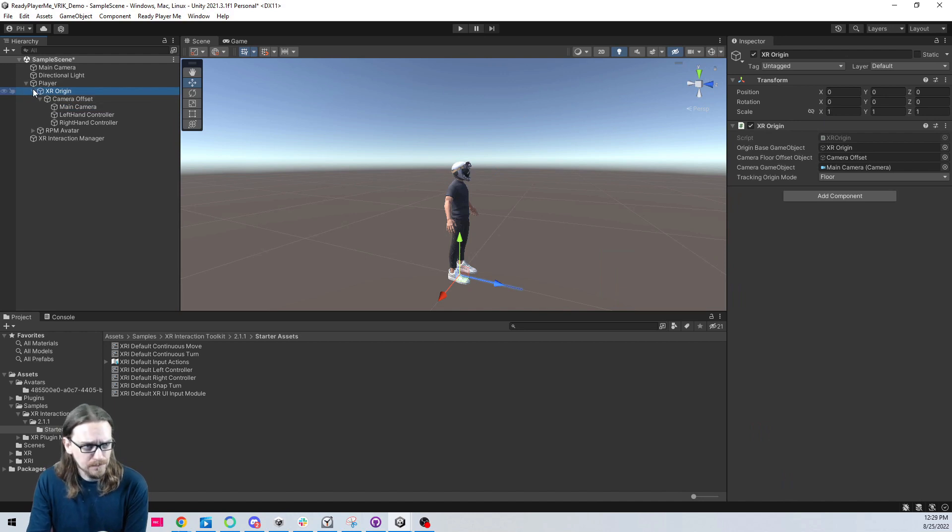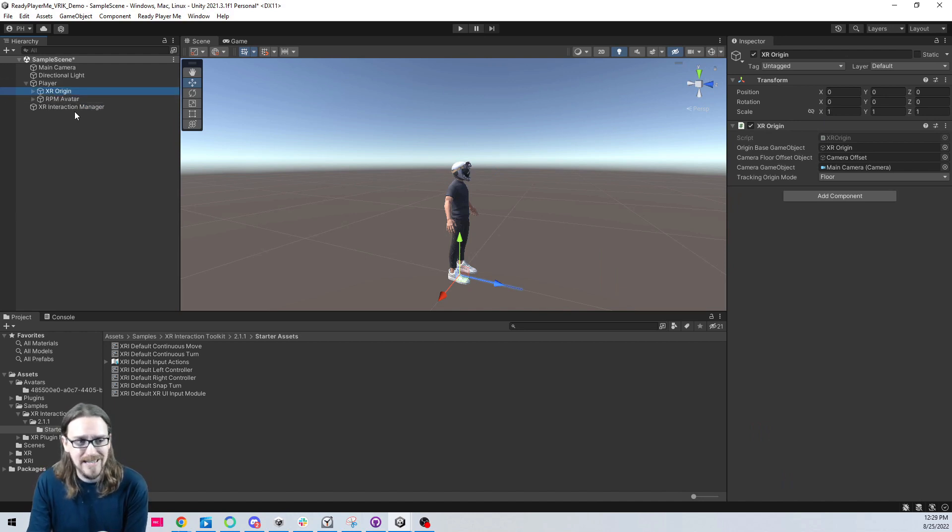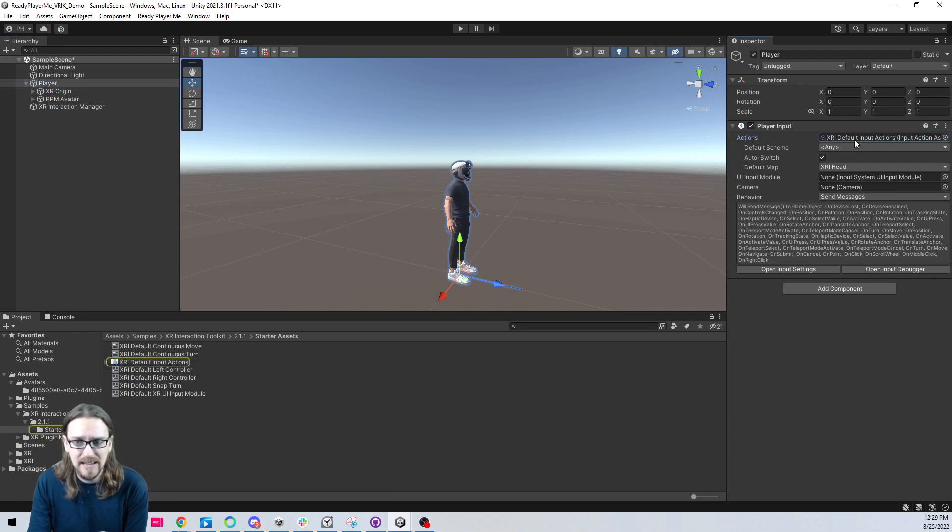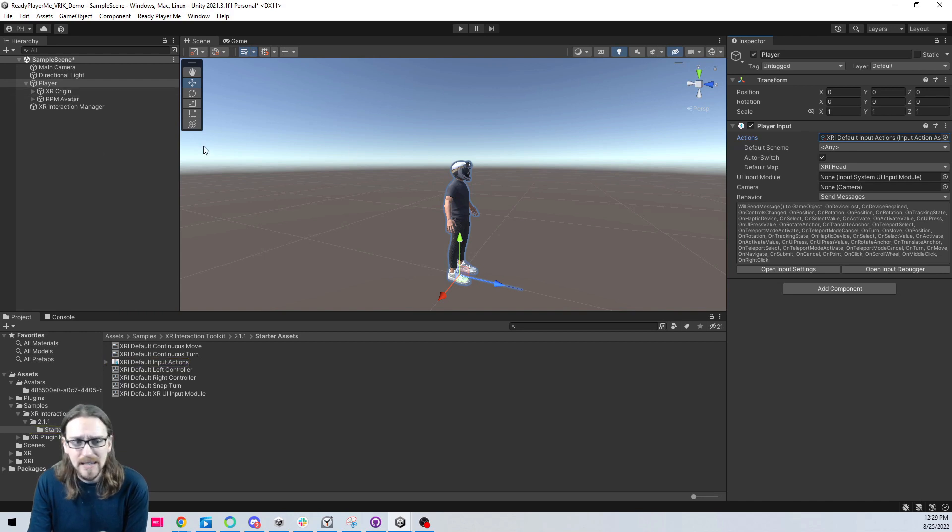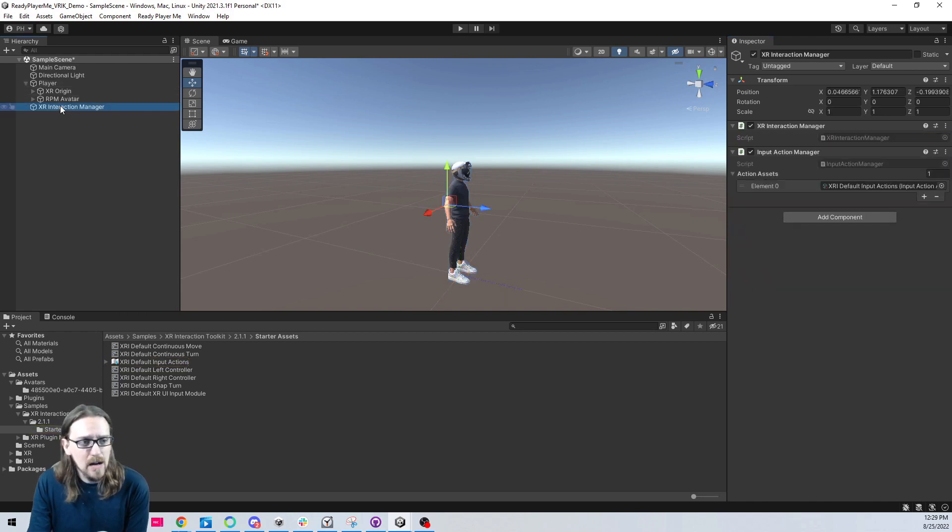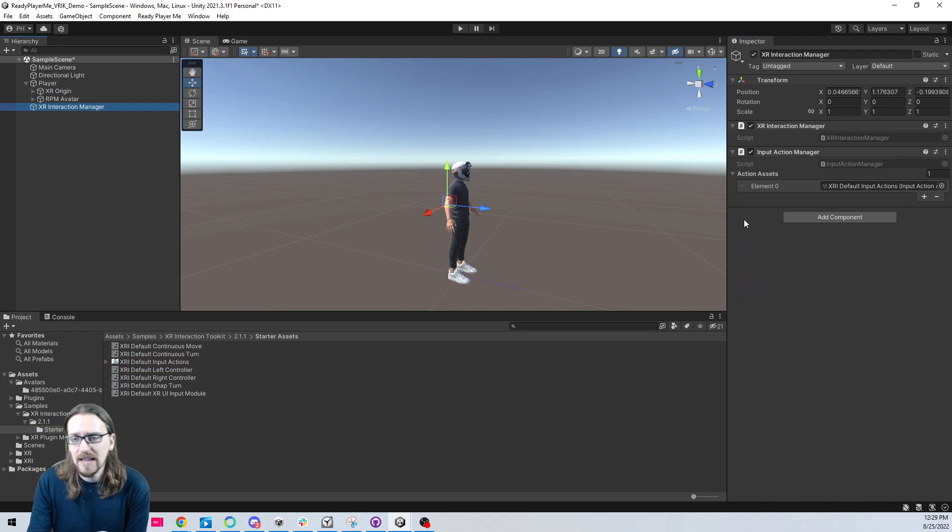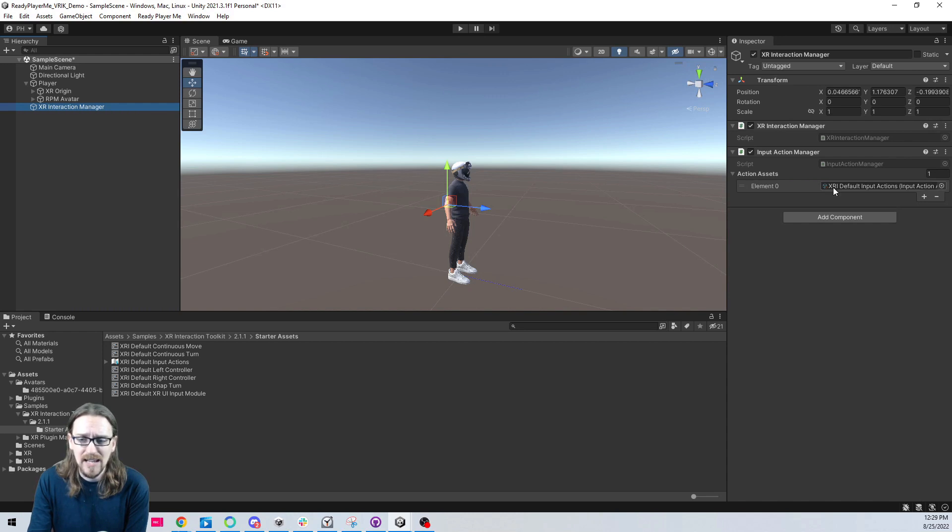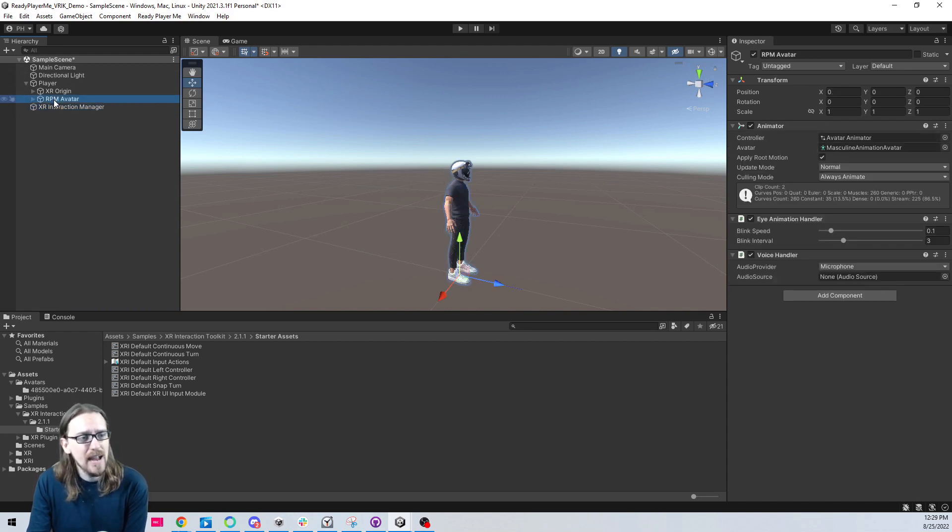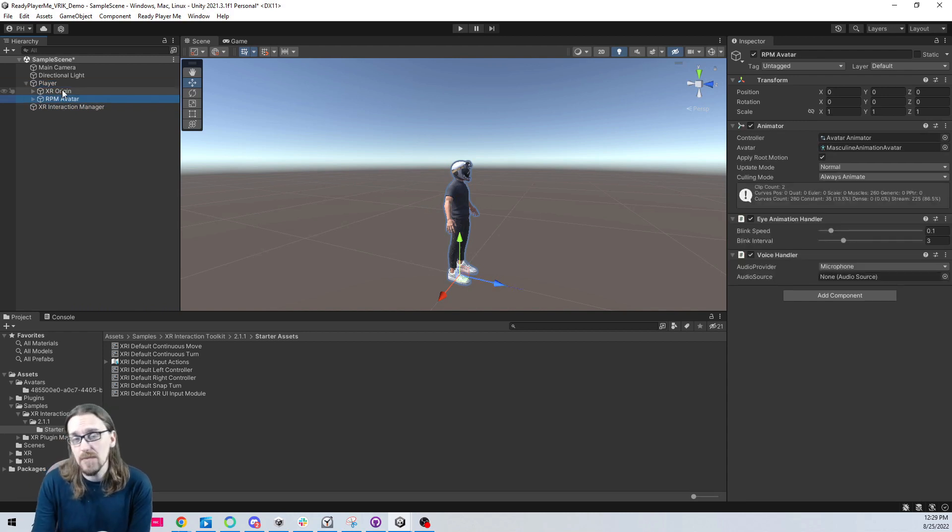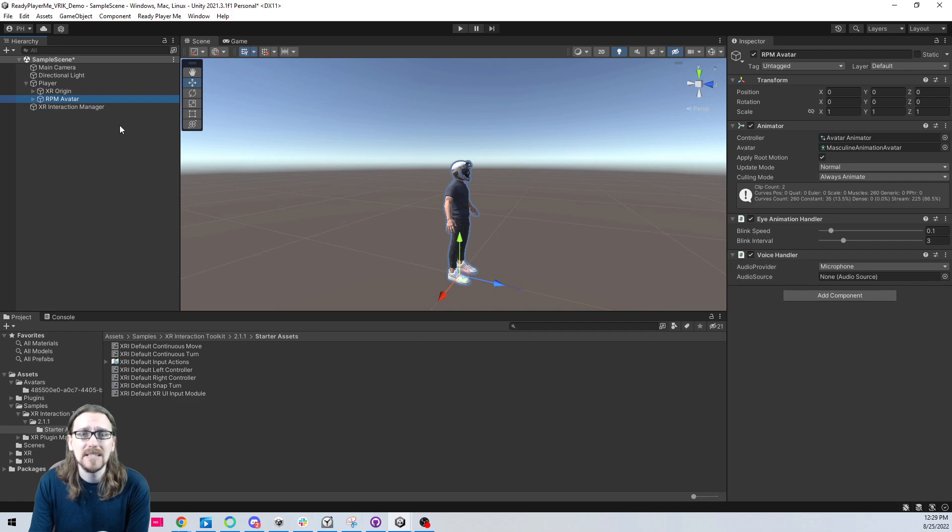I think this is probably where we'll stop this video. This is just our basic setup. We have our empty player object that's got the player input on it. We added the XRI default input actions that came from the XR interaction toolkit. The XR interaction manager got added automatically when we had our XR origin, we also added the component input action manager to the XR interaction manager. We clicked the plus button on the action assets, we added our default input actions, and then we made sure our avatar was zeroed on the player. What we're going to do in the next video is we're going to set up our animation rig for setting up IK. So that'll be fun.